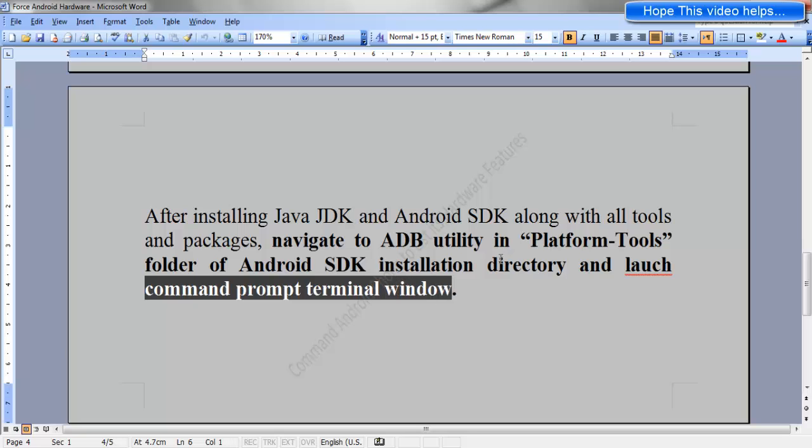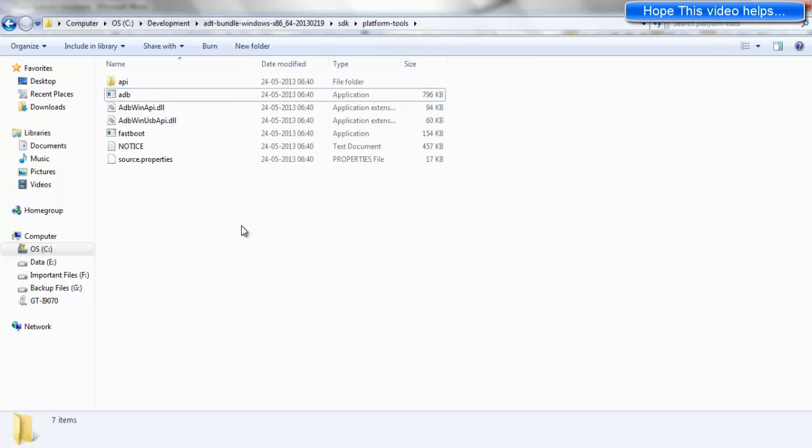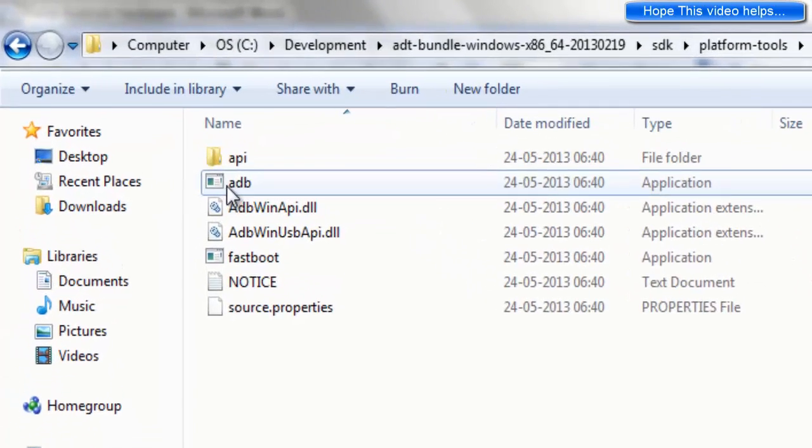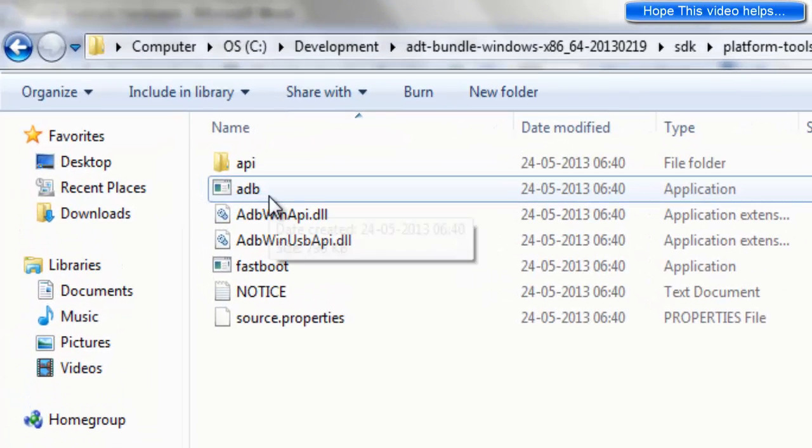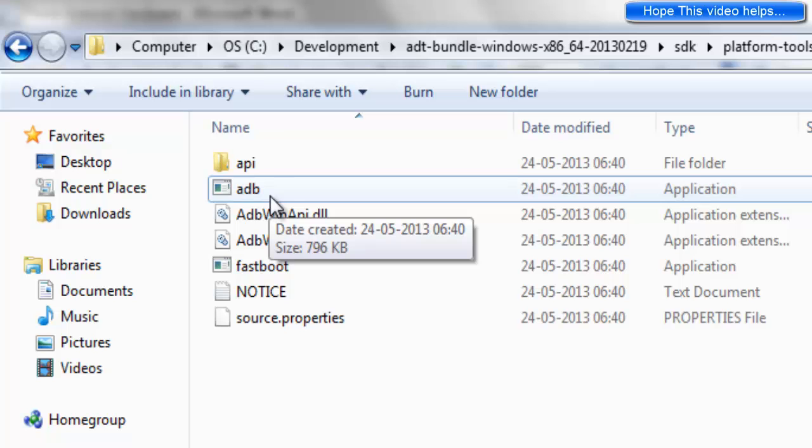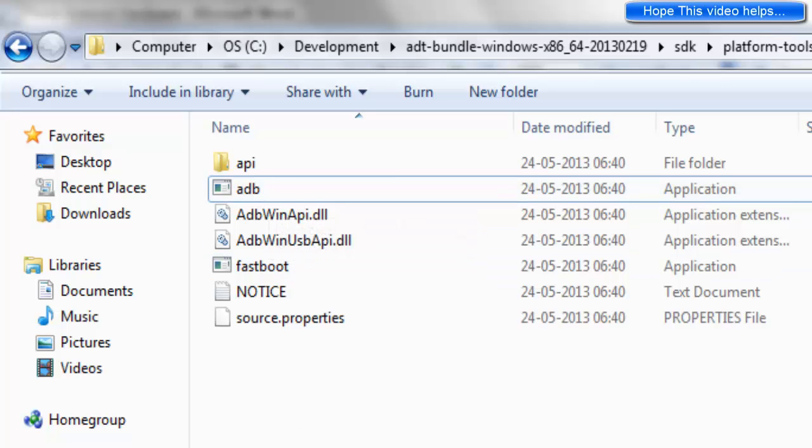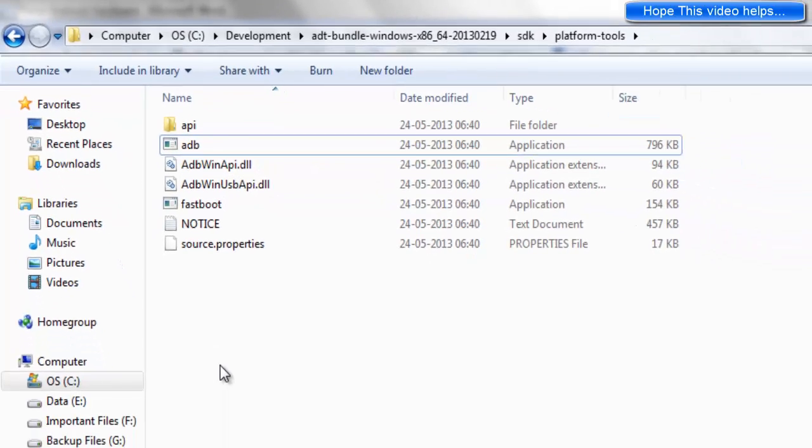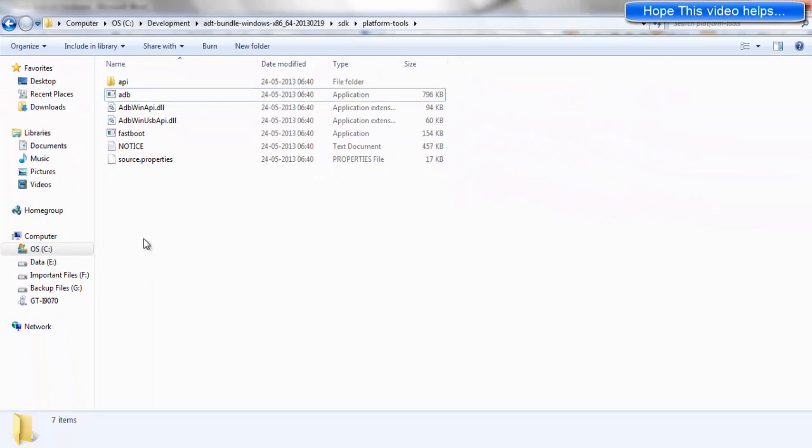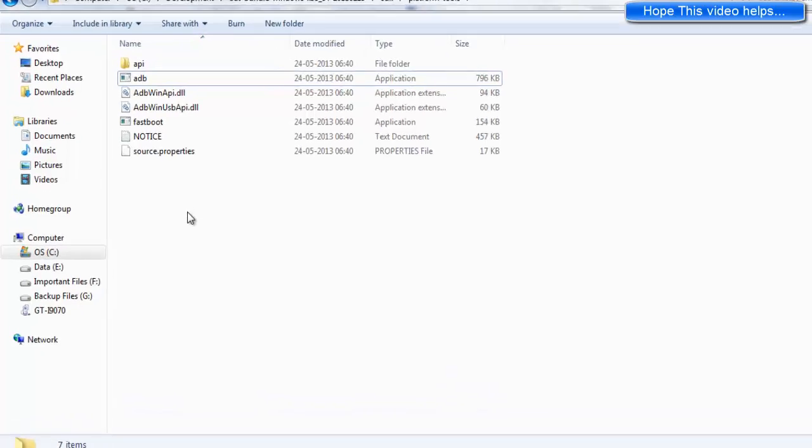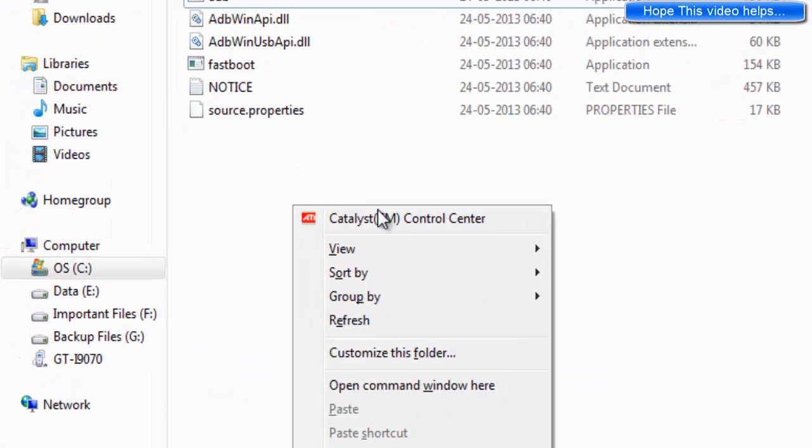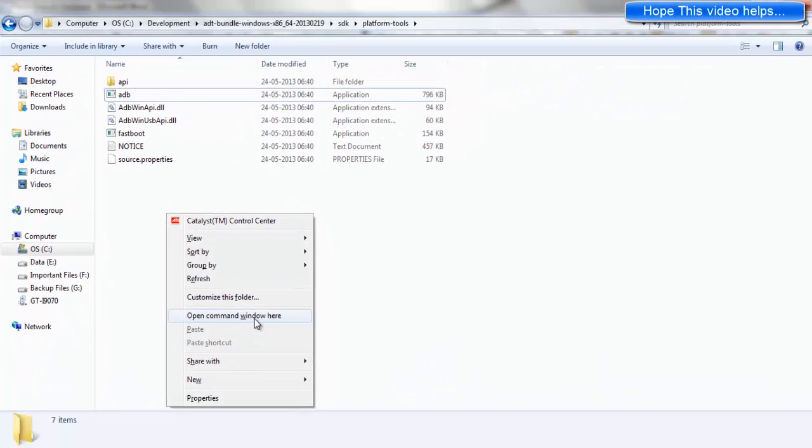Now this is my installation directory of Android SDK. Here I shall be using the ADB utility. To use ADB utility, hold the shift button, right click the mouse, and then click on open command window here.